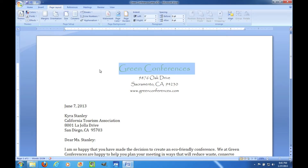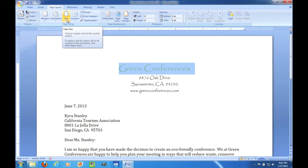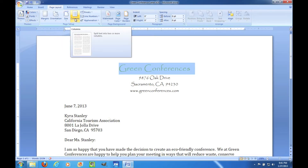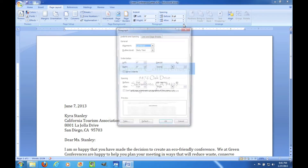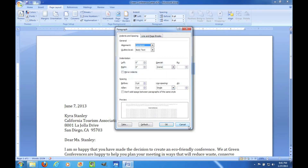The Page Layout tab lets you change how the text is laid out on the page. Under Page Setup you can change the margins, whether it's landscape or portrait under orientation, change the size of the paper, and change the columns. You can also change the paragraph settings here, though that's a bit redundant since we also saw the paragraph function on the Home tab.